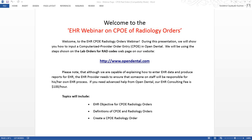Welcome to the EHR CPOE radiology orders webinar. During this presentation we will show you how to input a computerized provider order entry in Open Dental, using the steps shown on the lab orders for radcodes webpage on our website. Please note that although we are capable of explaining how to enter EHR data and produce reports, the EHR provider needs to ensure that someone on staff will be responsible for their own EHR process. If you need advanced help from Open Dental, our EHR consulting fee is $100 an hour.